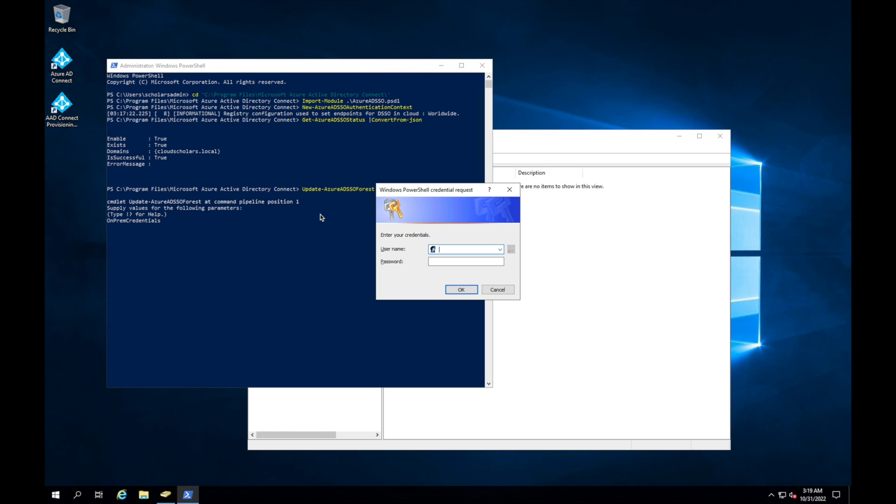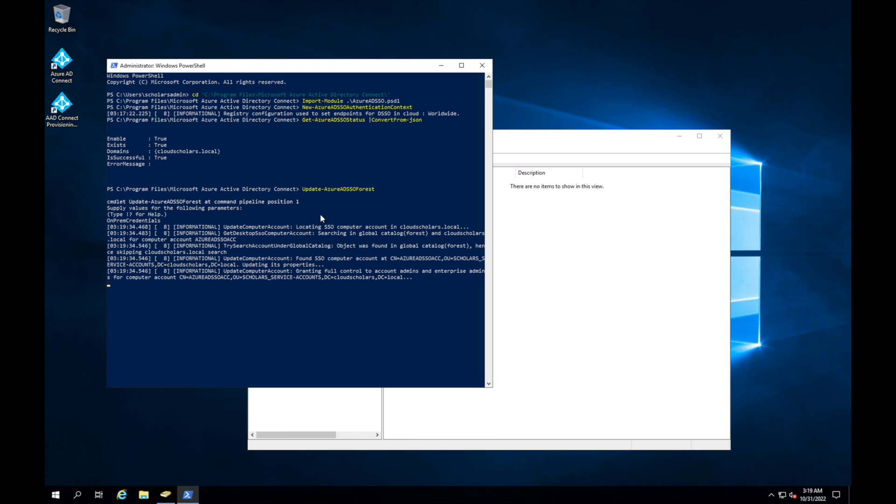And now you're going to have to put in your on-premise credentials. So you need to make sure that you're logging in with an account that has a domain—that's in the domain admin group—and put in your credentials like so.